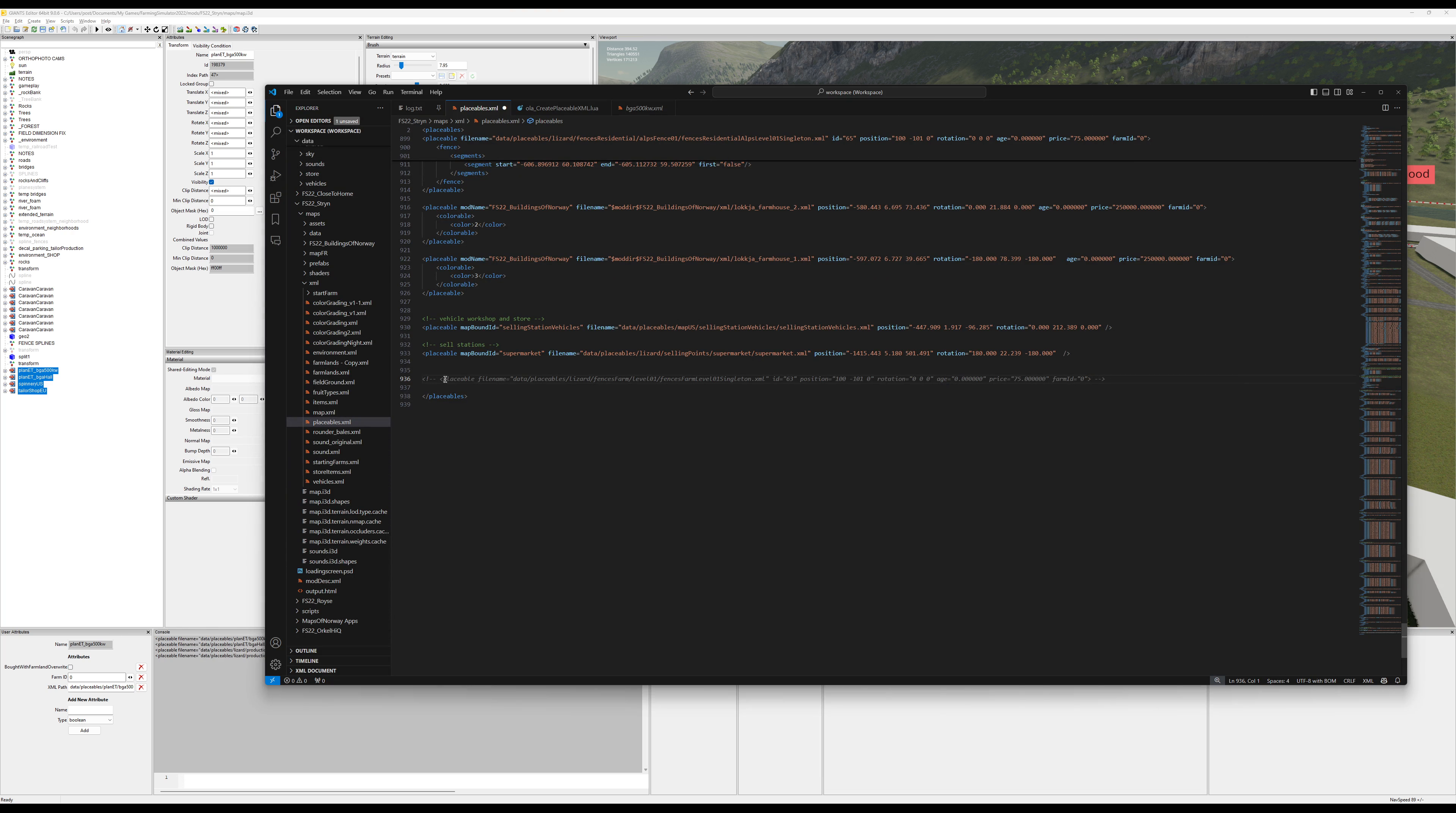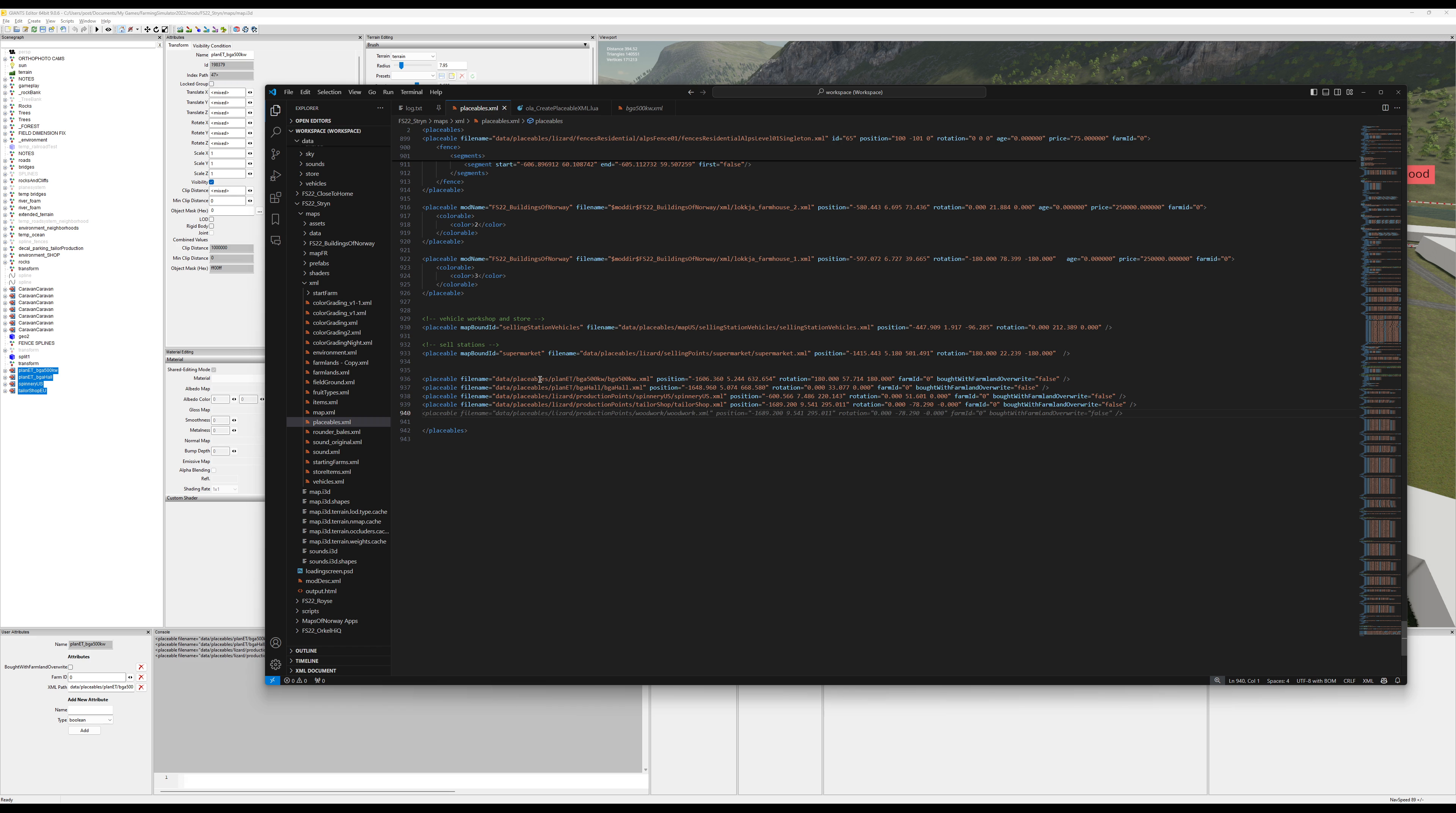What you do then is just copy-paste from the console into your placeables XML file, and there you have it. That's all you need.